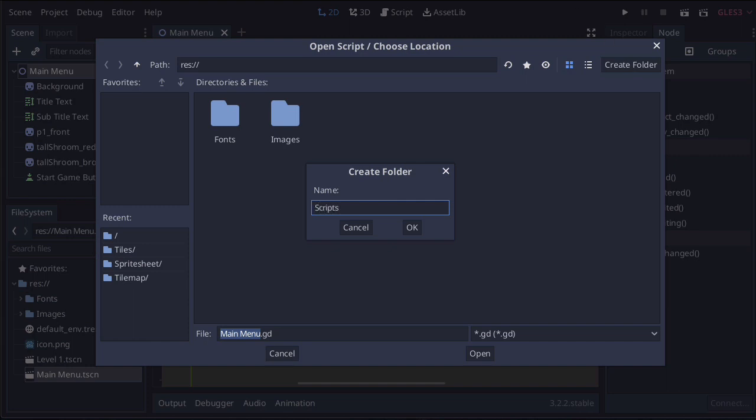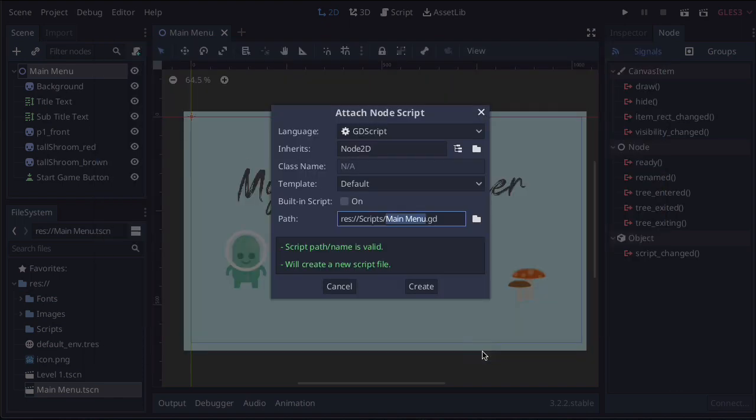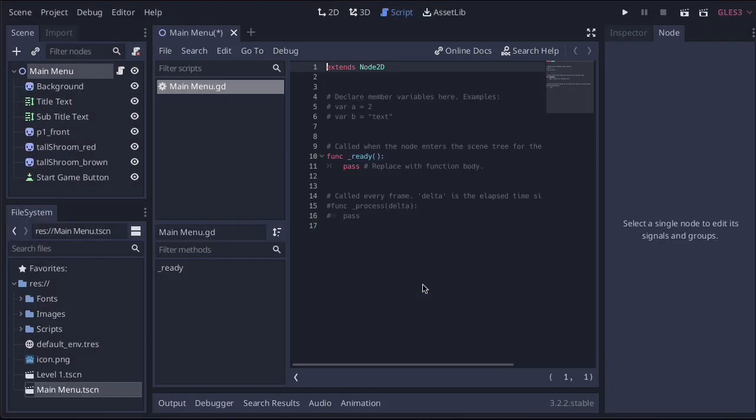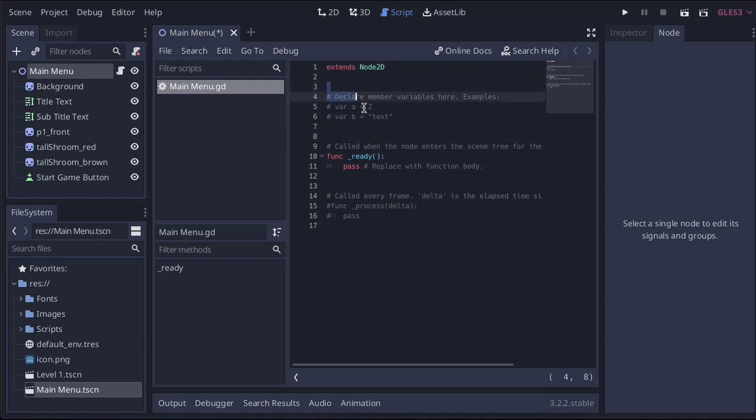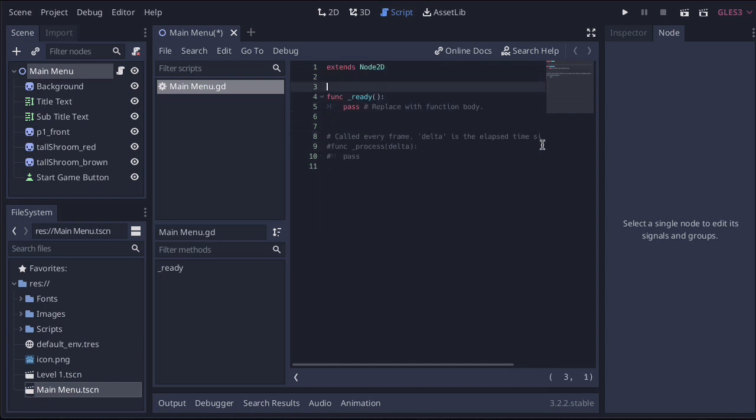The reason we're doing this is because we're going to have lots of different scripts. This is just the first one for the main menu. Once we've done that, we'll press open and then press create. Now we have our first script, and it creates a whole load of stuff. All this stuff in grey we can just get rid of—it's not a problem, we don't need it.